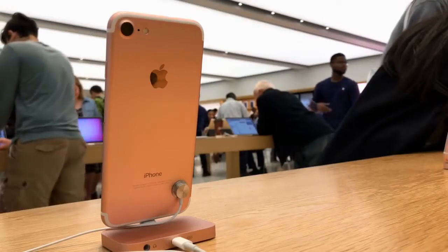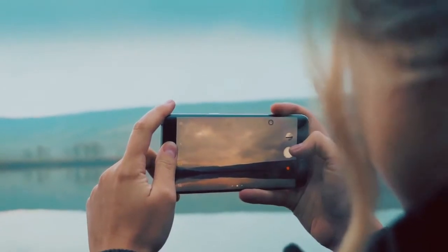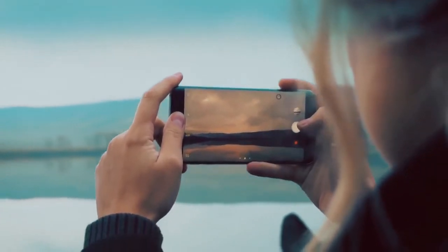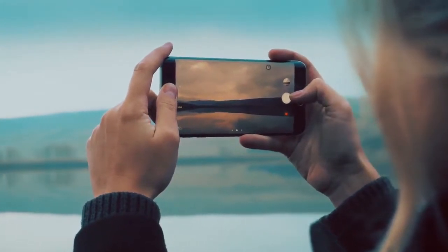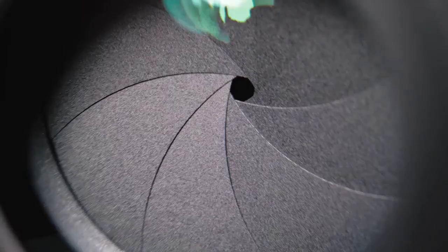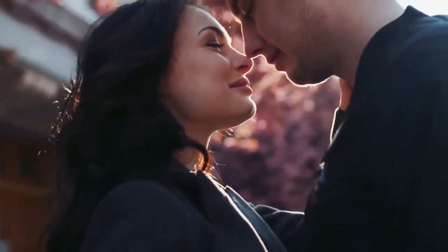The Galaxy A12 packs four cameras on the back: a 48MP f/2.0 wide camera with autofocus, aided by a 5MP f/2.2 ultrawide, a 2MP f/2.4 macro camera, and a 2MP f/2.4 depth sensor. On the front is a single 8MP camera with an f/2.2 aperture. For cameras, the Galaxy A12 offers a better and more versatile setup than the Hot 10T.